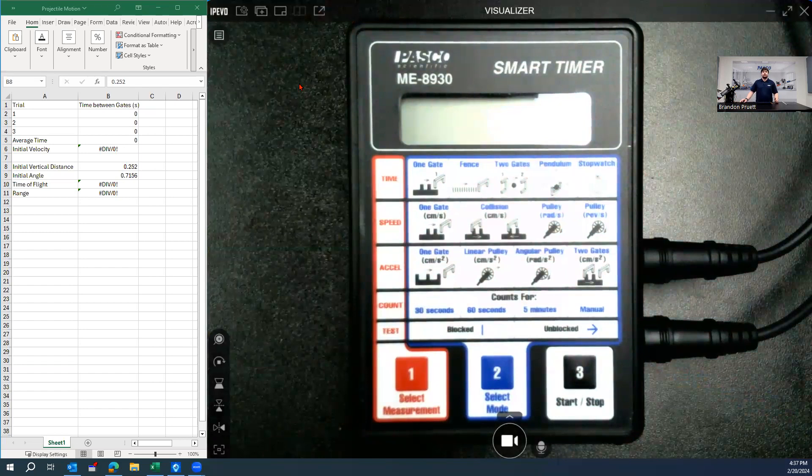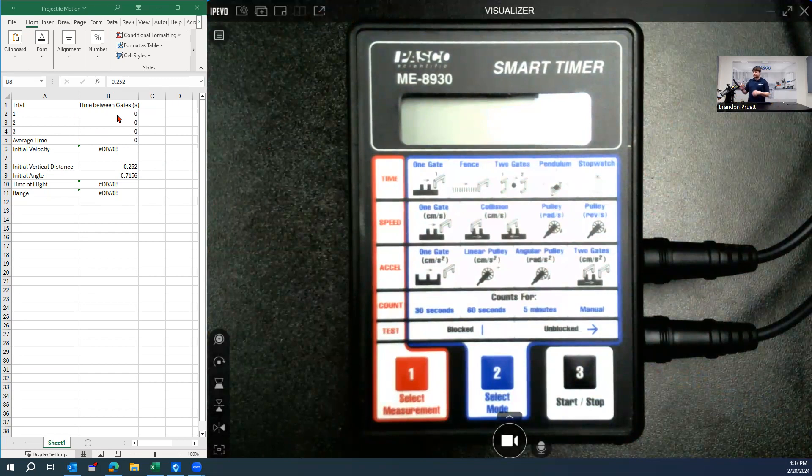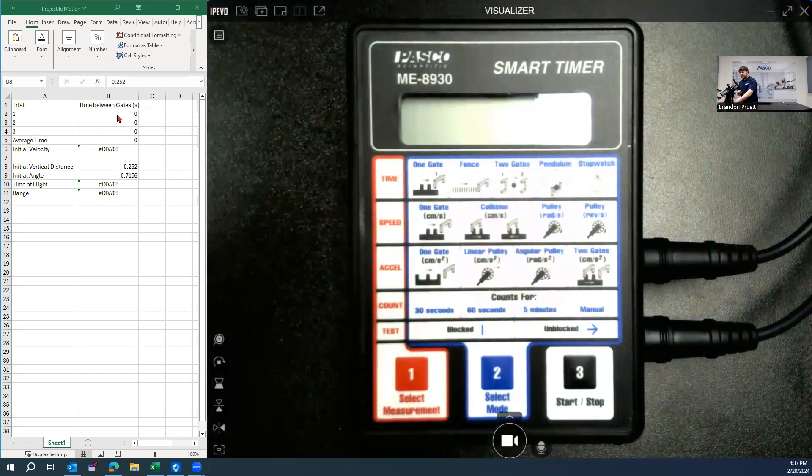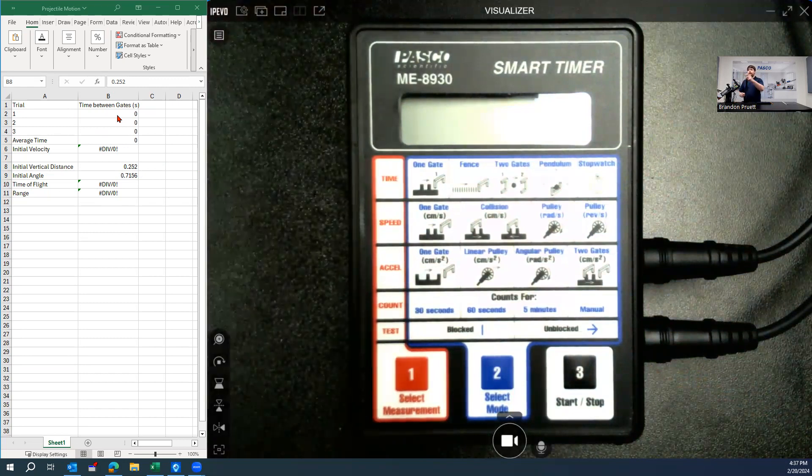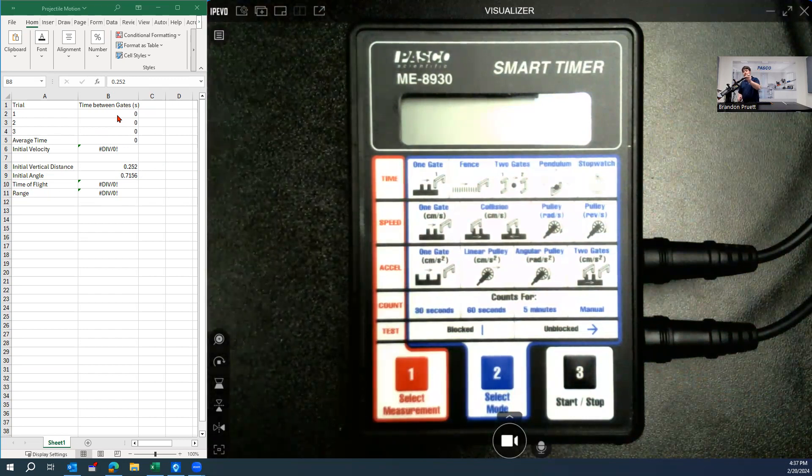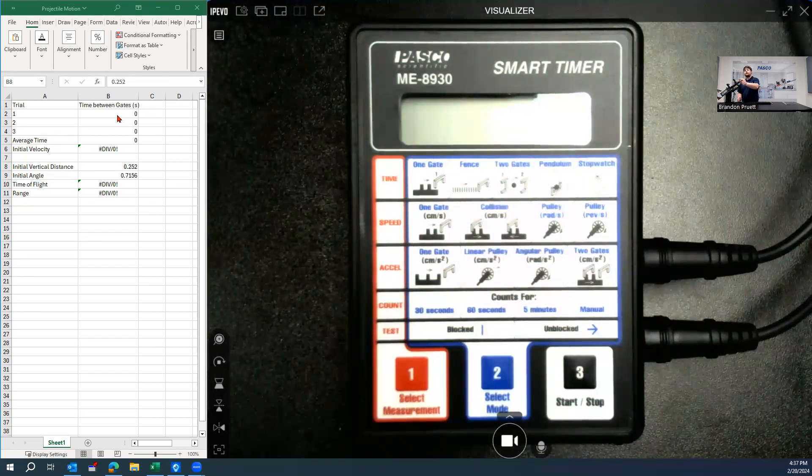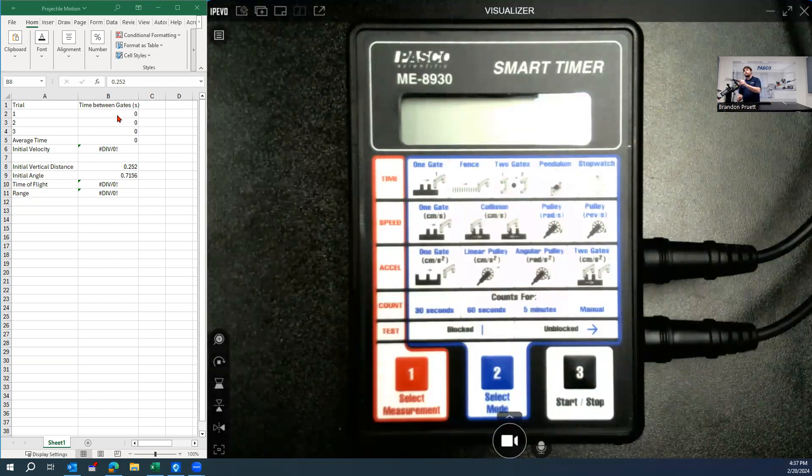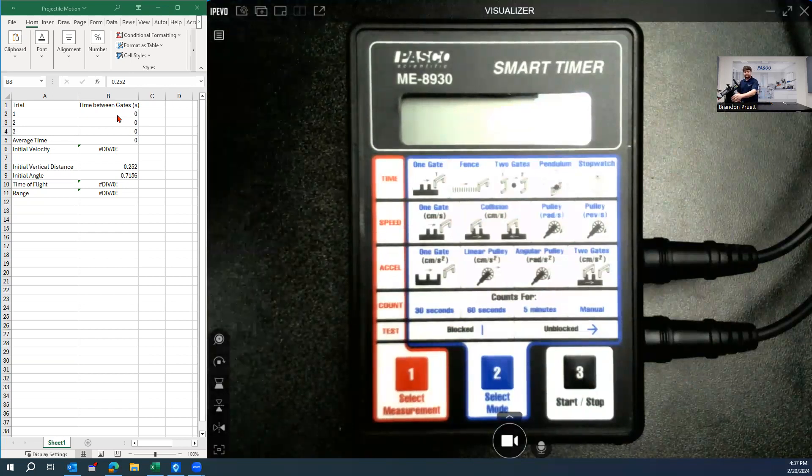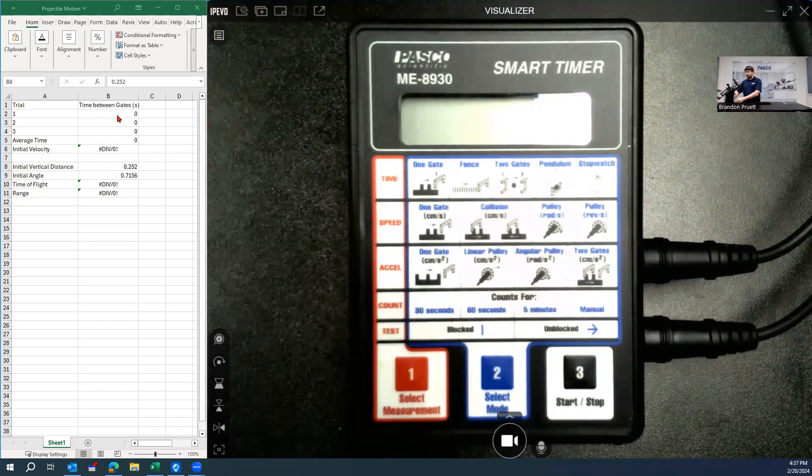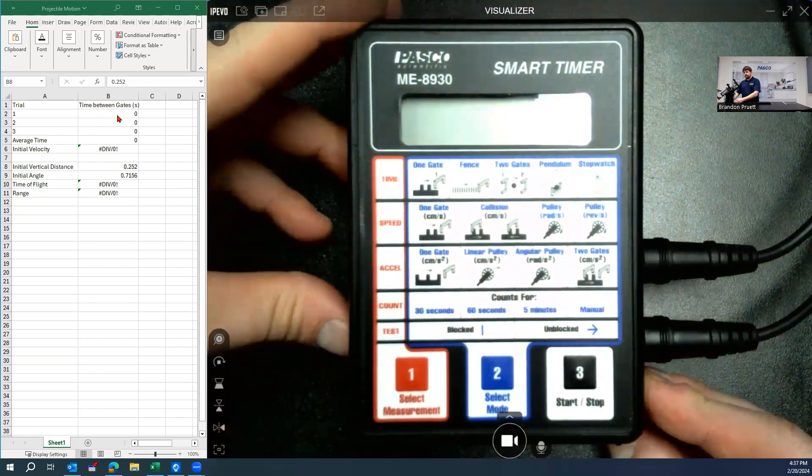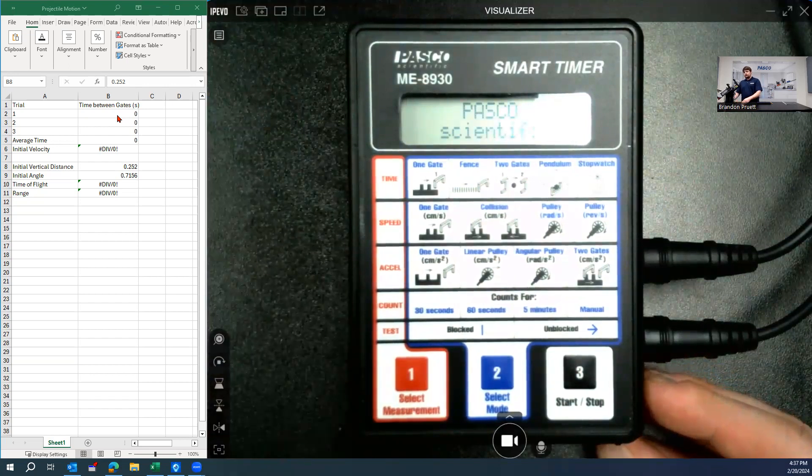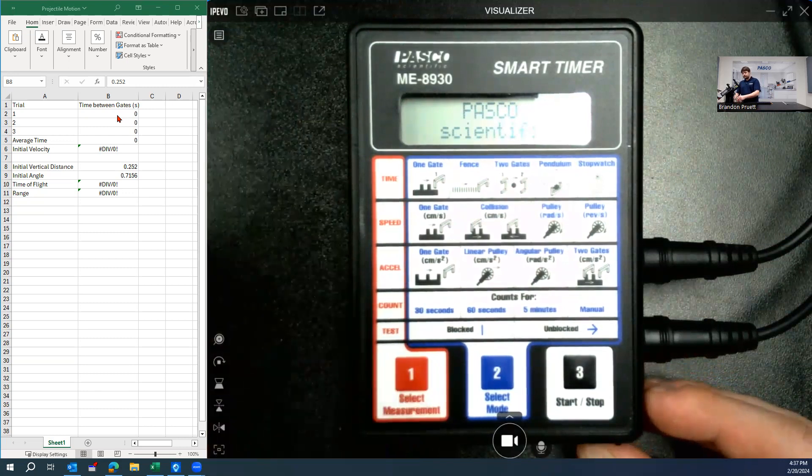So I've already set up a spreadsheet with some built-in equations to calculate everything out just to get through the initial data collection process. So we're going to take a ball and I already have a ball in here. We're going to use the plunger to depress the ball to its third locking position or the largest range. Then we will turn on the smart timer with the button on the left.